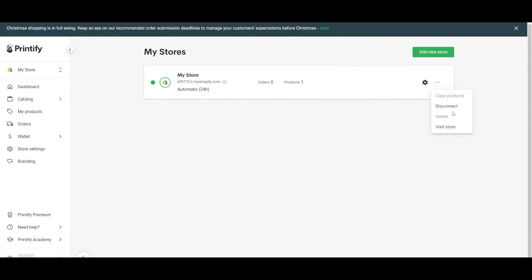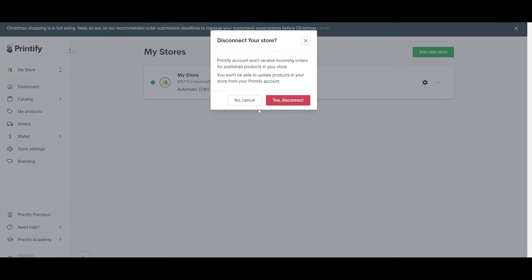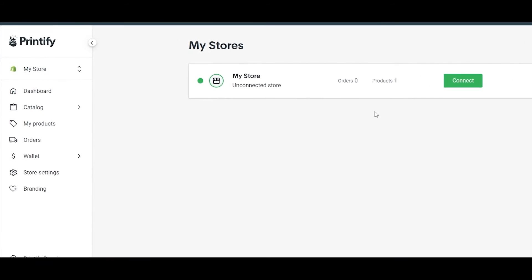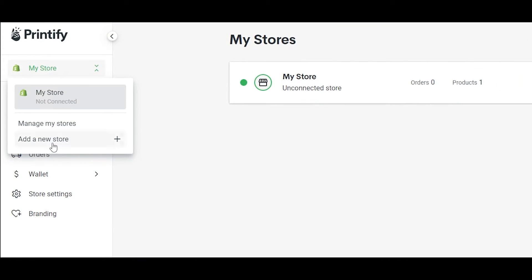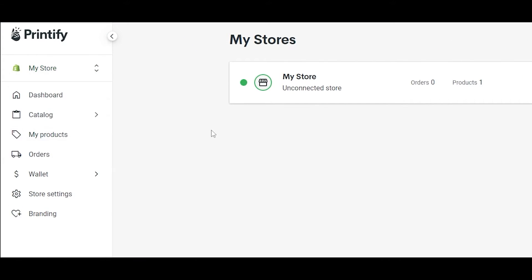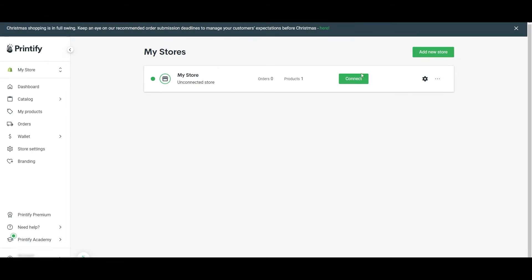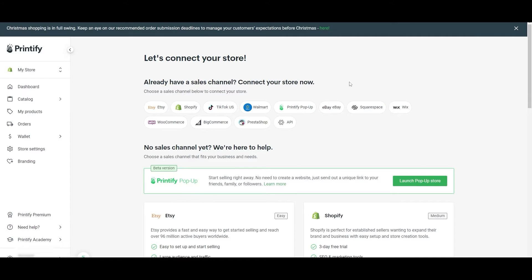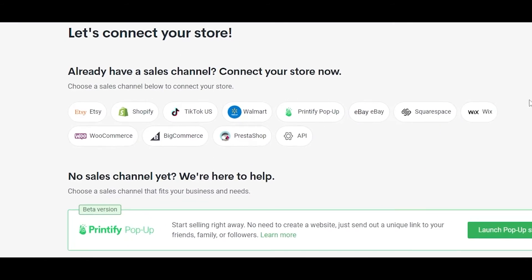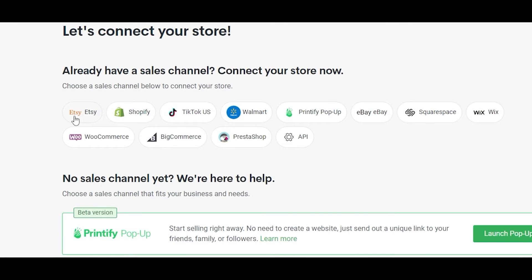Go into 'manage my stores.' As you can see, it's connected. Let me just go ahead and disconnect. Connecting to a store is actually pretty easy. Click on 'my store,' go to 'manage my stores.' You're going to have a list of stores right here. Then you can go ahead and add new store, delete the previous one, or connect it. To connect the store, all you got to do is simply click on 'connect,' choose the store you want to connect to or sales channel you want to connect to.